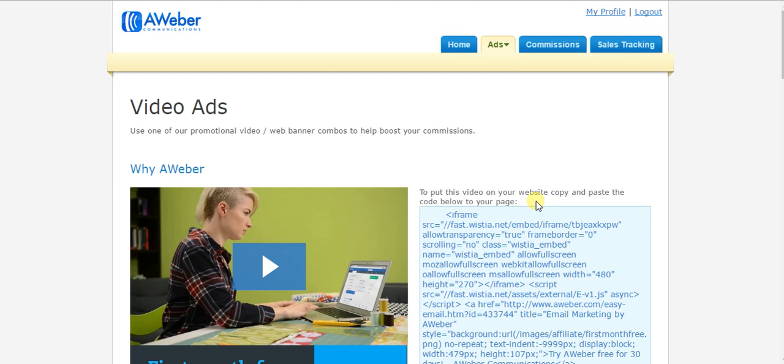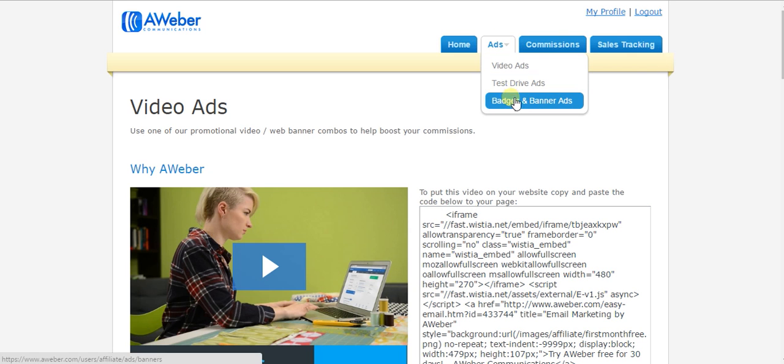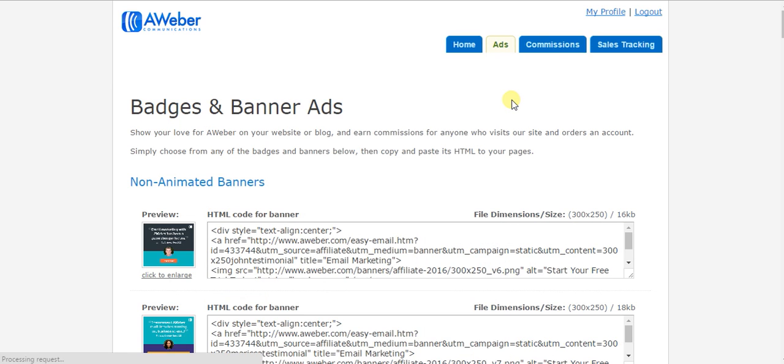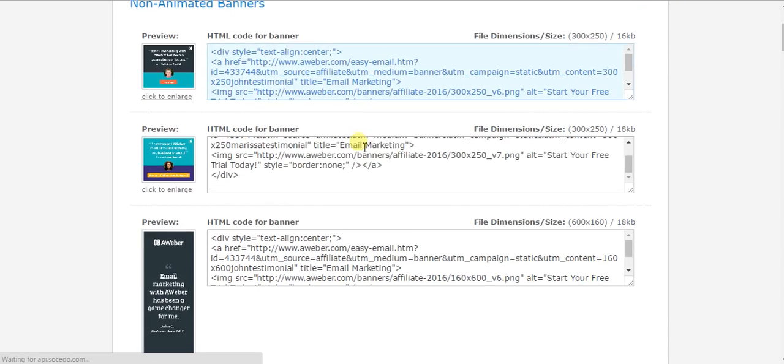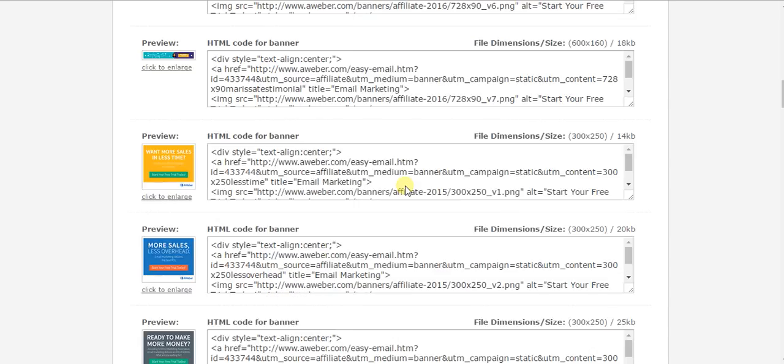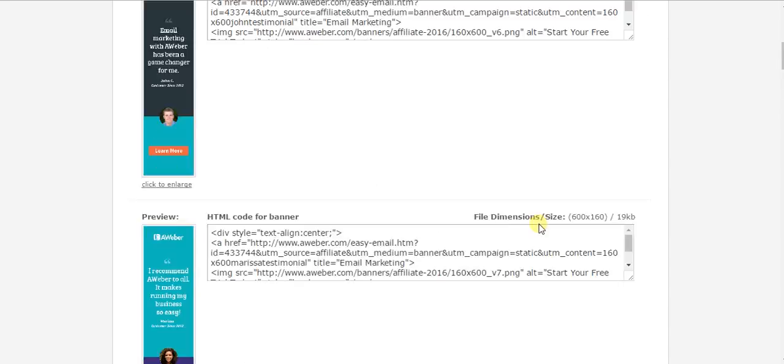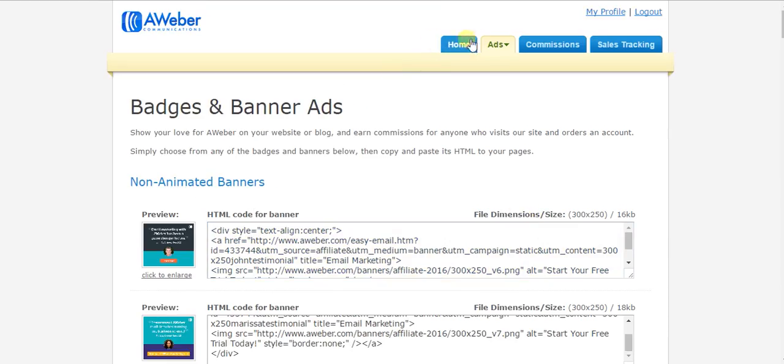You can actually put a newsletter subscription form right in your sidebar. I'll show you that now.